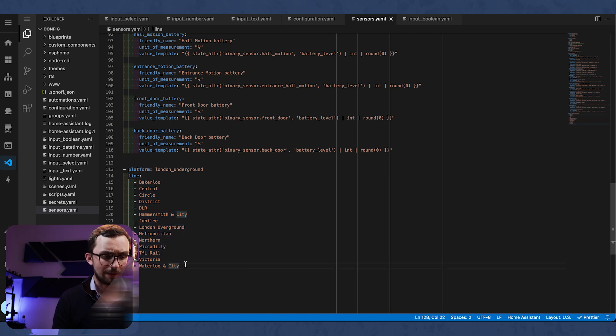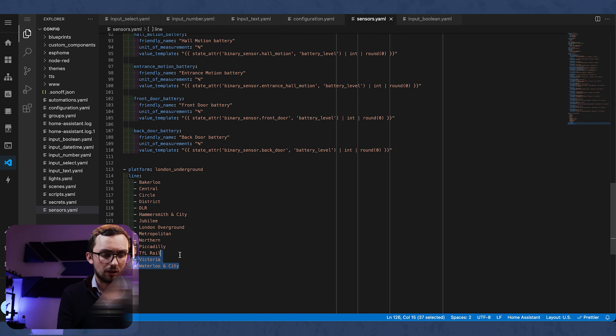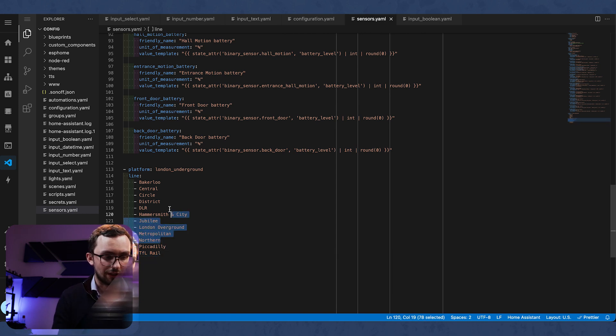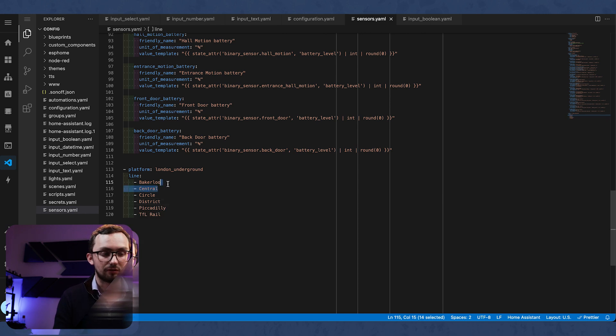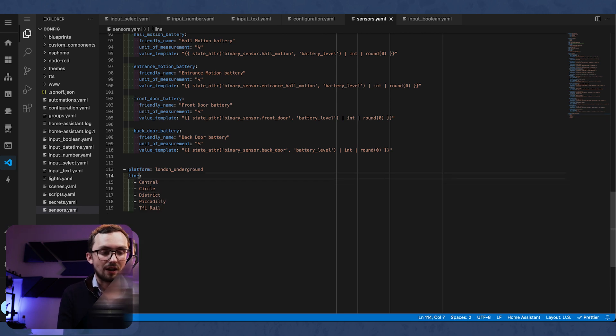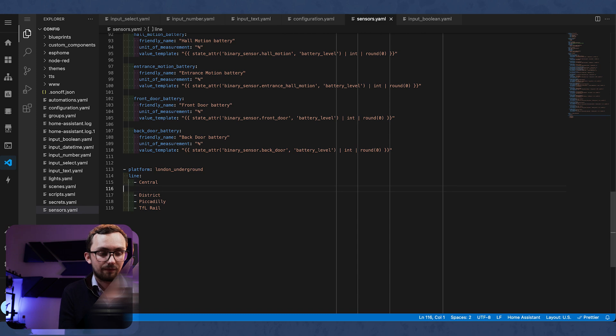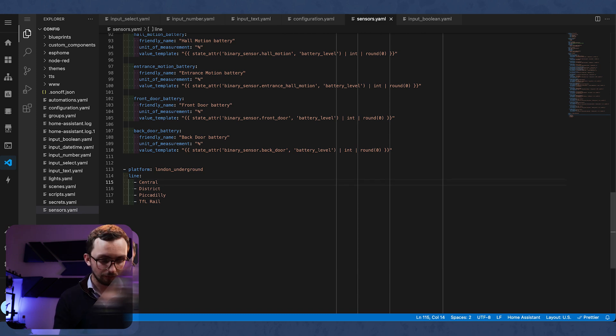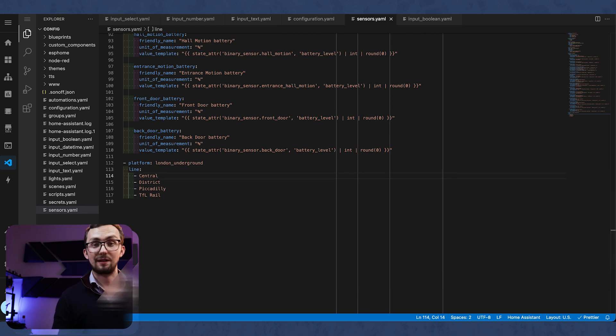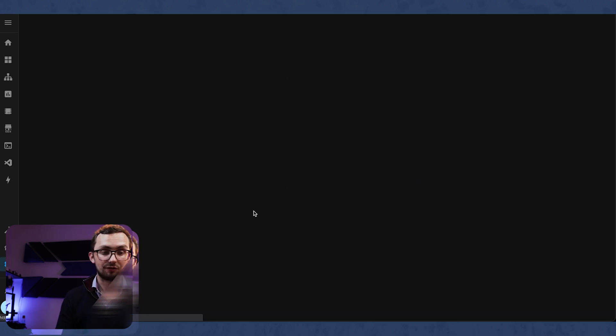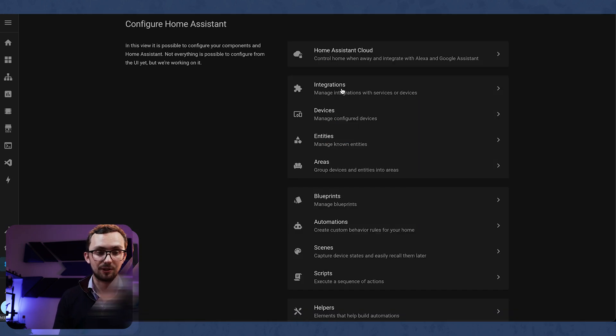Personally I don't care about most of those lines. I just want the TFL, the Piccadilly, the central and the district. So we can very simply just save that and restart Home Assistant.